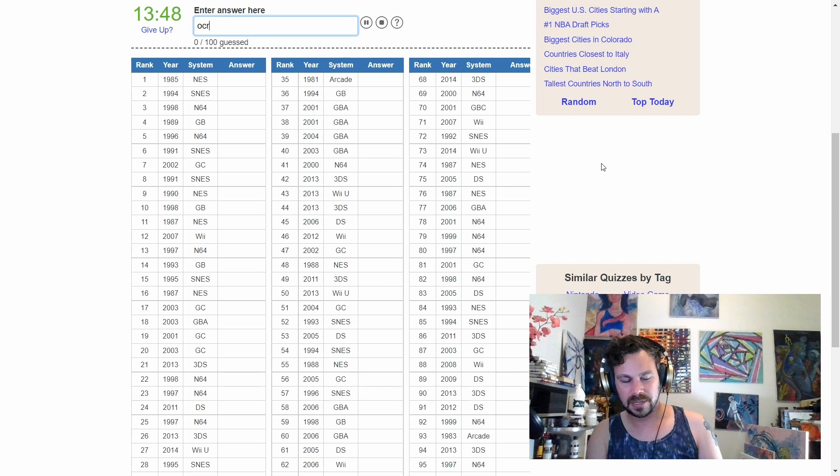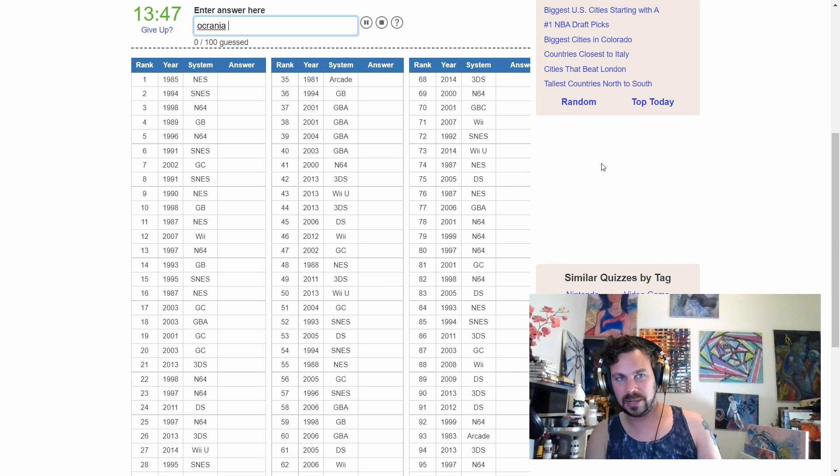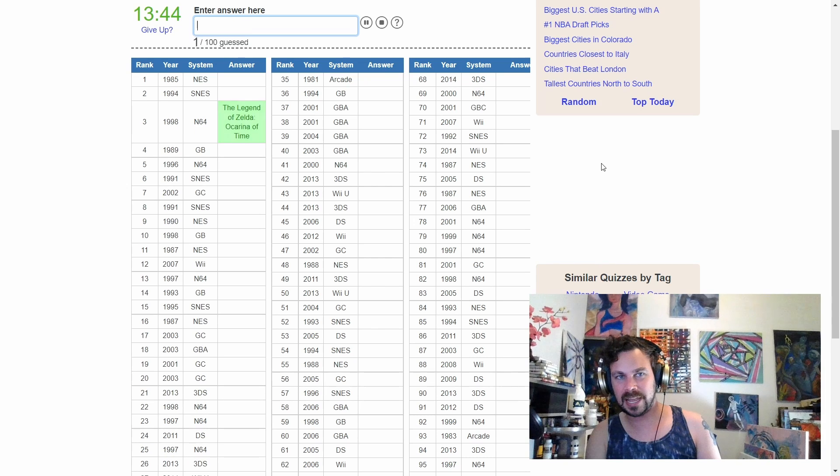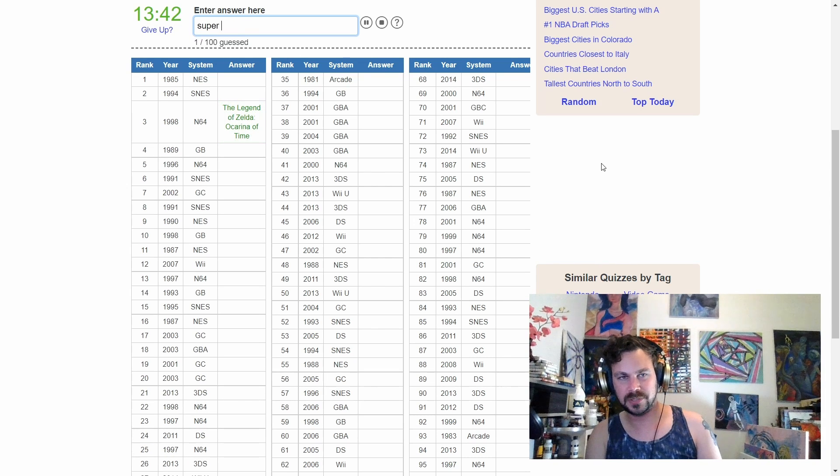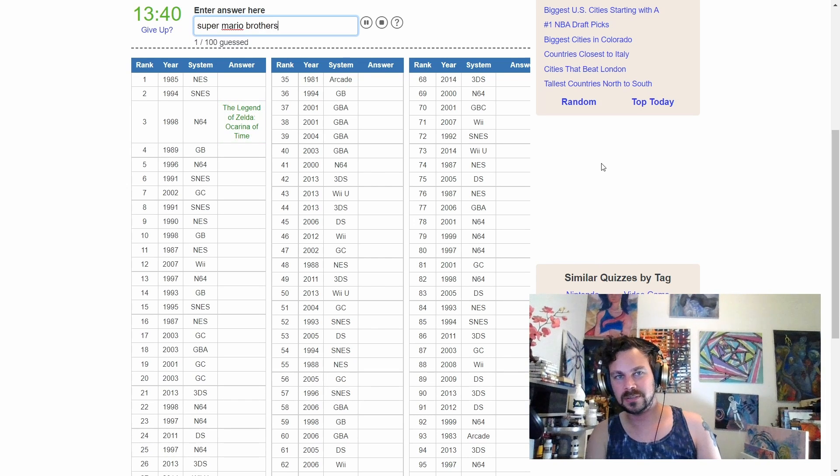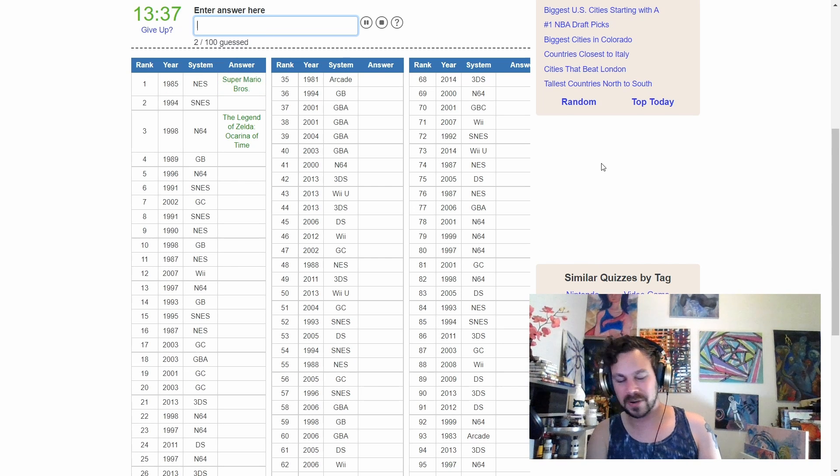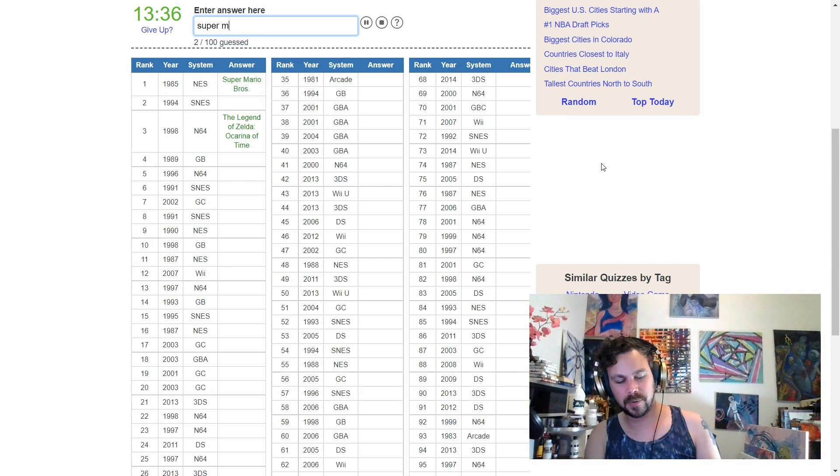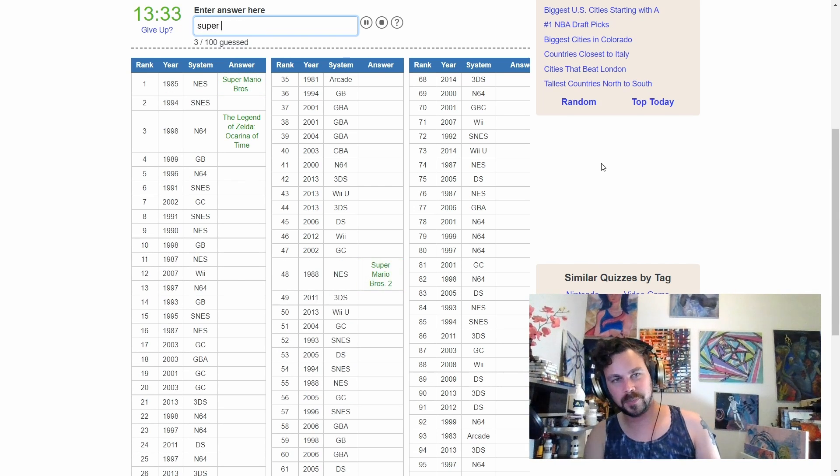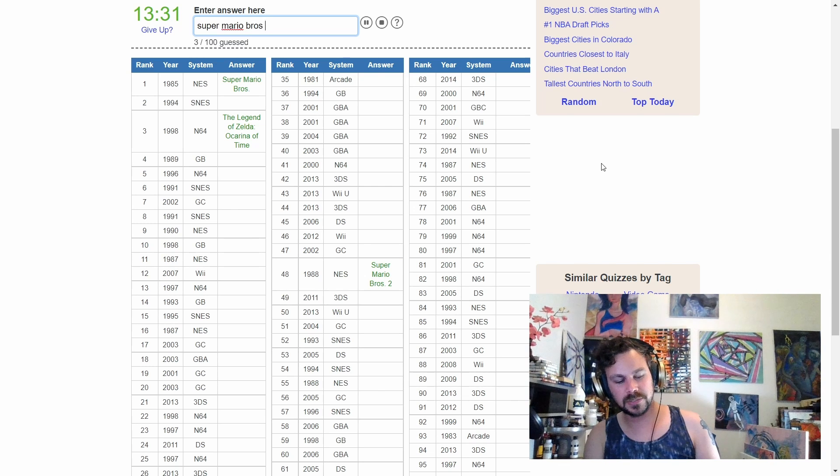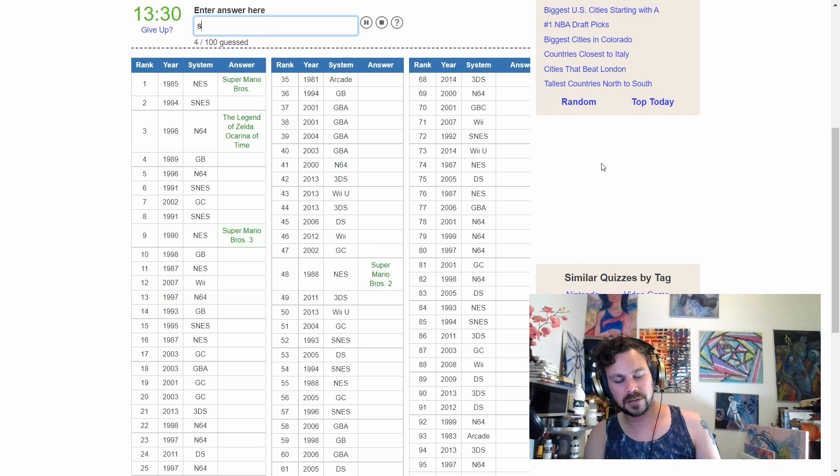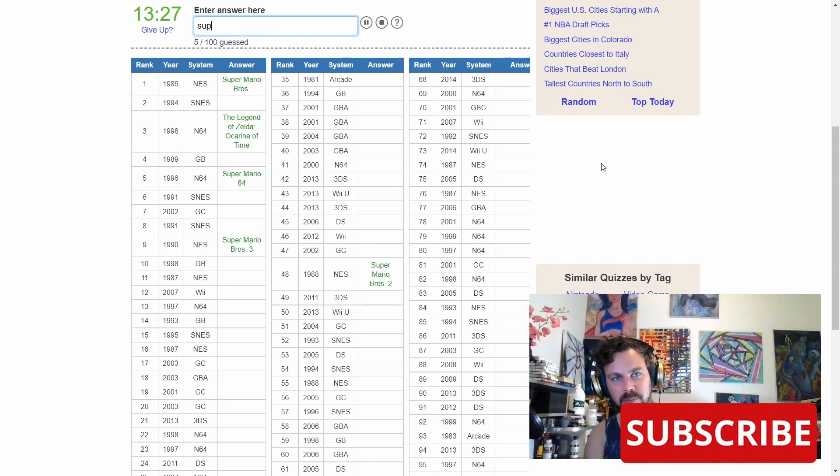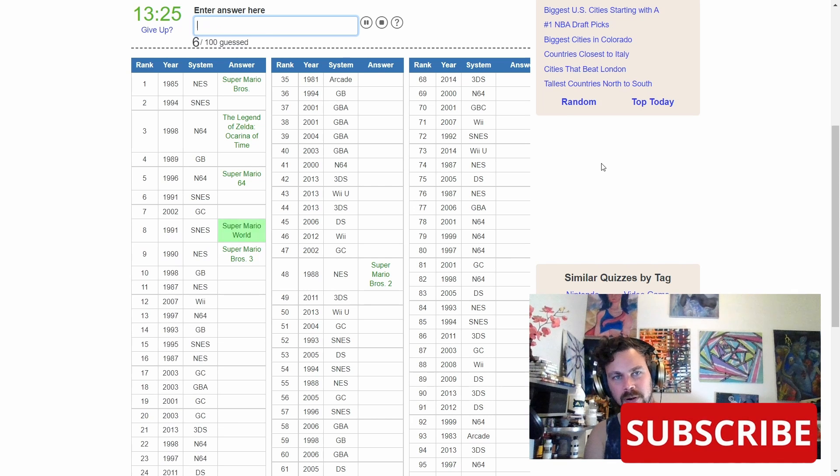Okay, can I put Ocarina of Time? Helps if I spell it right. Ocarina of Time, cool. Do I have Super Mario Brothers? Super Mario Bros 2, Super Mario Bros 3, Super Mario 64?